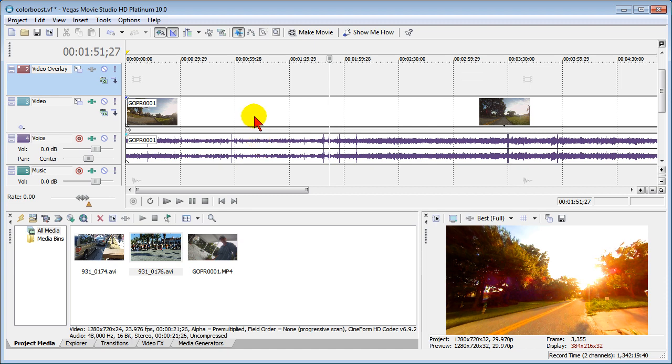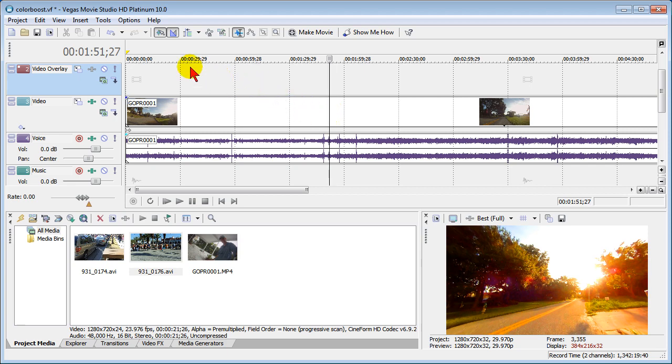Now this may not be what you want to see. You may want to see all the video frames so that it's easier for you to edit, and that's one of the options in Sony Vegas Movie Studio. It's easy to change.